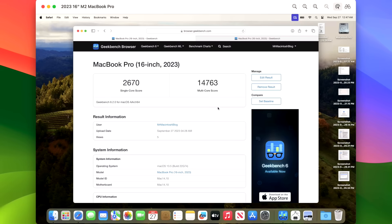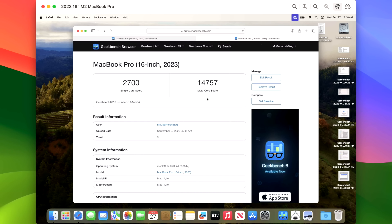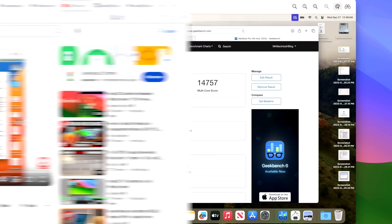So let's take a look at the Geekbench 6 benchmark score. I took a benchmark at 13.5 Ventura and we had a 2670 for a single core and a 14763 for a multi-core. And when we made the jump to 14.0 we got a 2747 single core, a little bit better, and a multi-core of 14757 which is a little bit less. So pretty much on target, not a huge jump or not a slower mark. It's just interesting to take a look at these scores and we'll take another look once another update like 14.1 or 14.2 comes out. Maybe it'll be streamlined out a little bit more and be a little bit faster but we'll take a look at that when that hits.